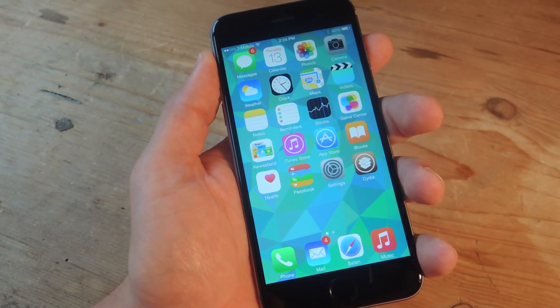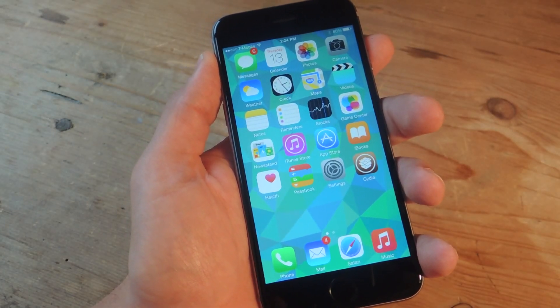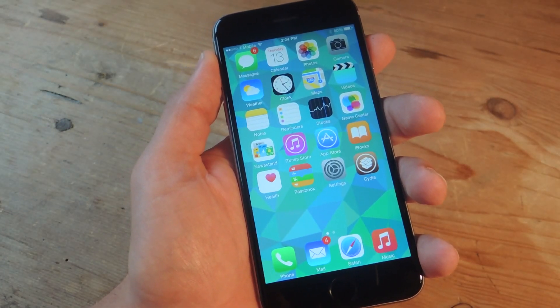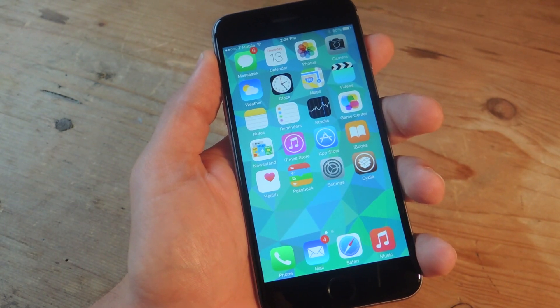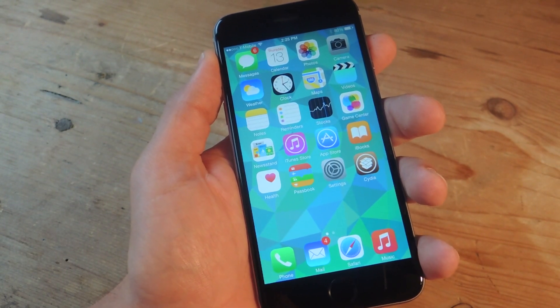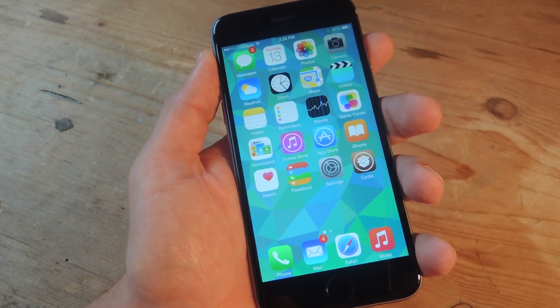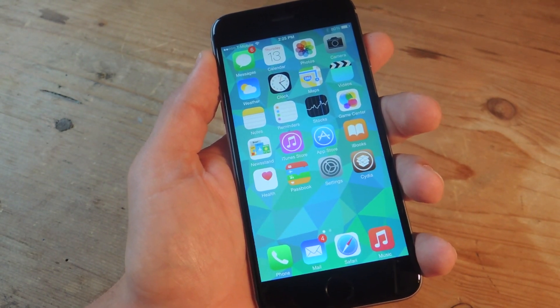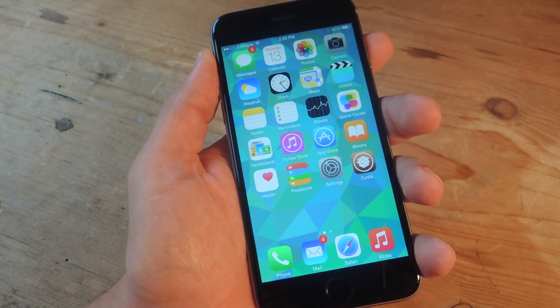What's up everybody? Neil here with GadgetHacks. Today I'm showing you a tweak for your iOS 8 device that will help you prioritize and compartmentalize lock screen notifications.